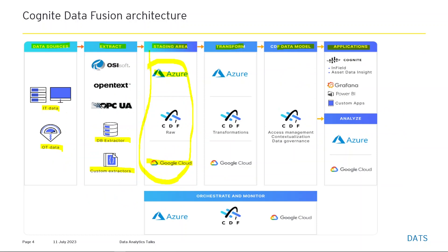The fifth stage is the CDF data model. Access management, contextualization, and data governance all sit within the data model. Contextualized data is key to making your data more accessible and rapidly drawing new insights. The interactive contextualization tools in CDF let you combine machine learning, rule engines, and domain expertise to map resources from different source systems to the CDF data model.